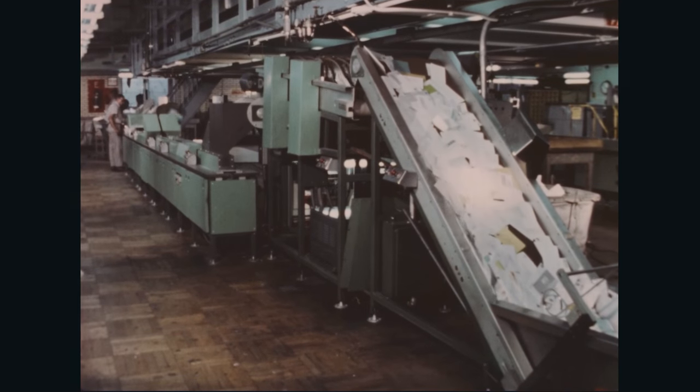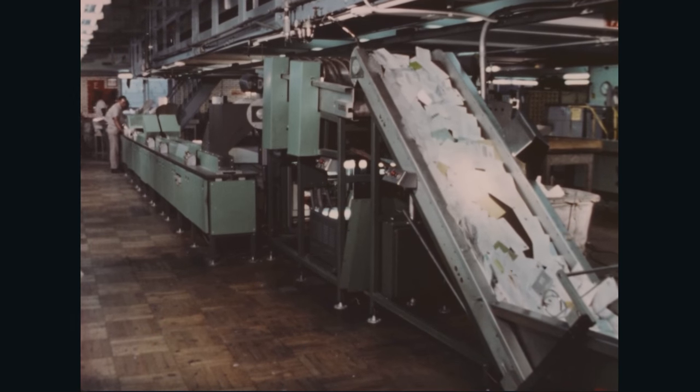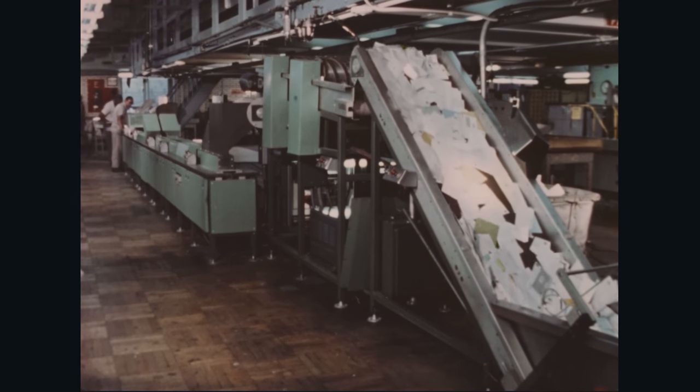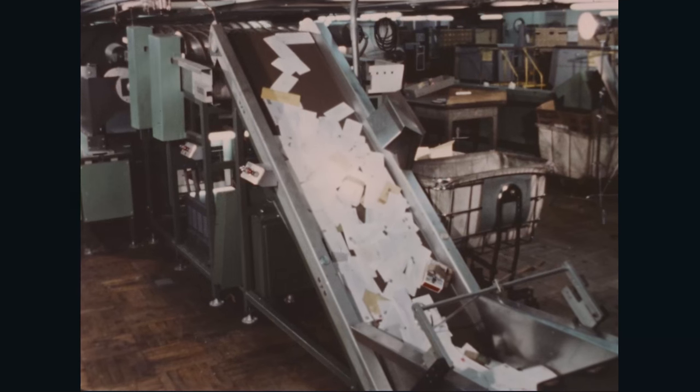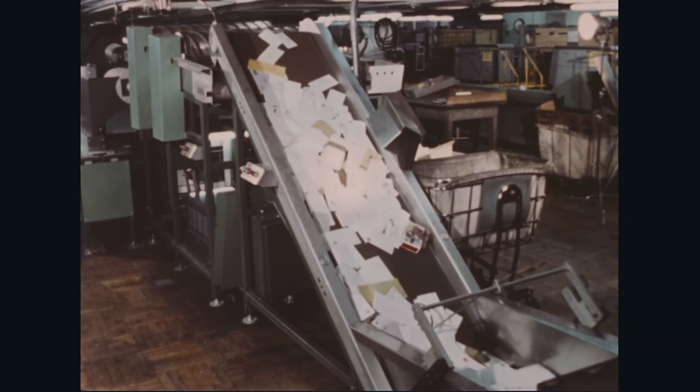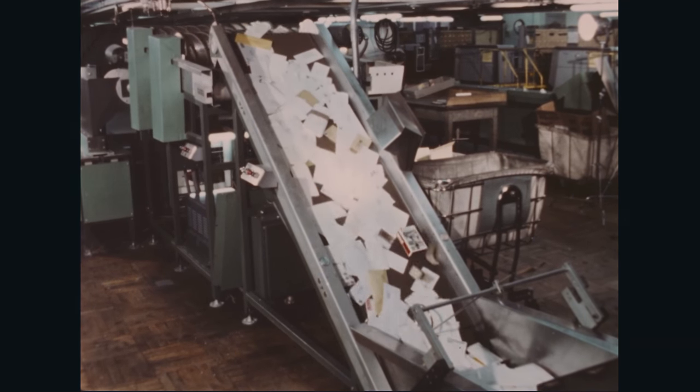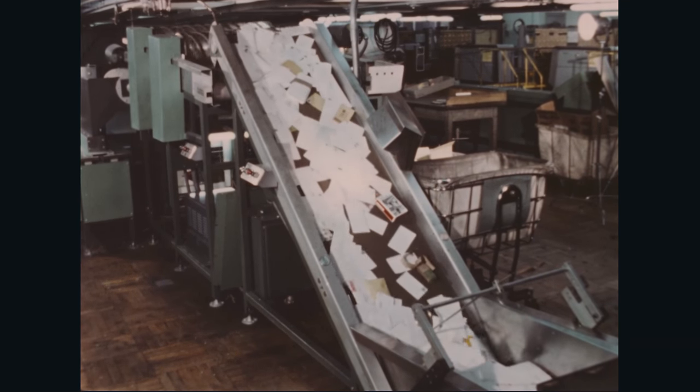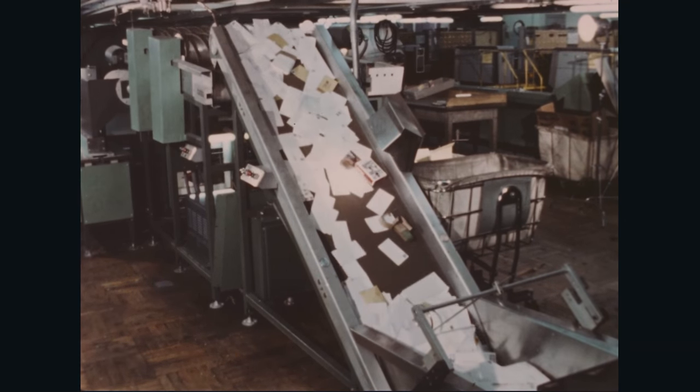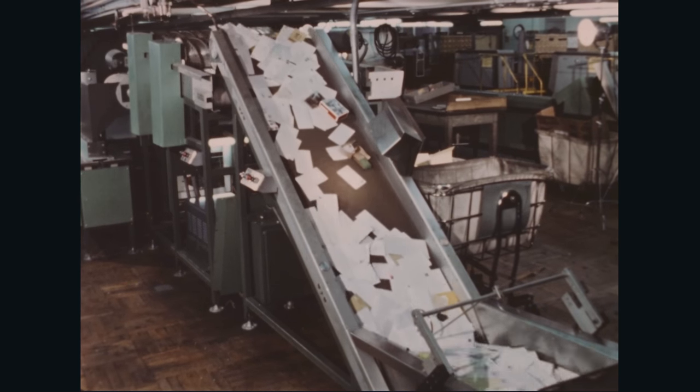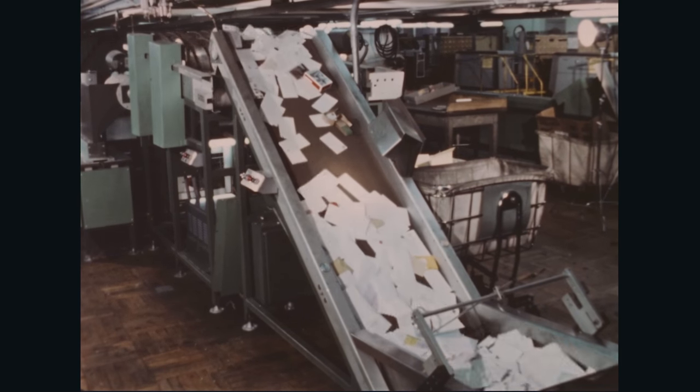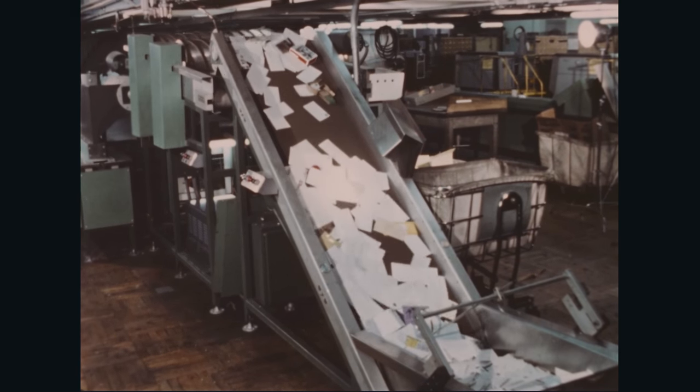This system is still under operational test and study. Critical engineering experimentation and economic evaluation will provide the basis for extensive postal use.